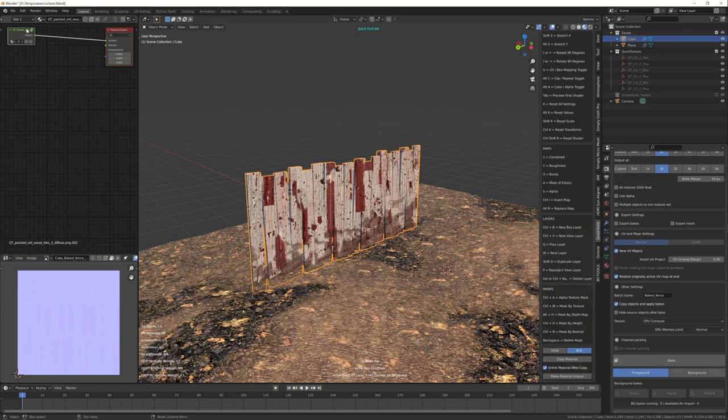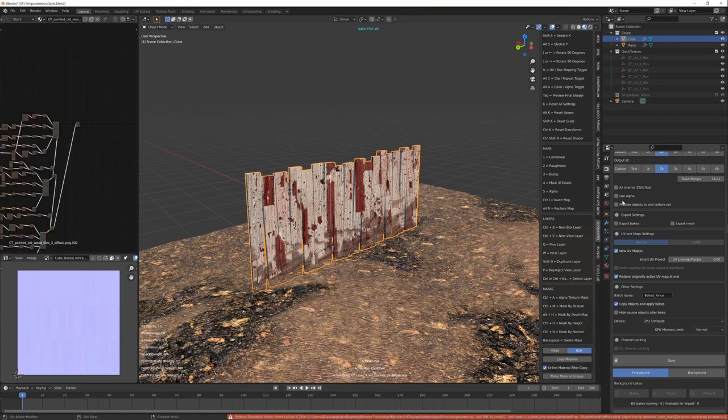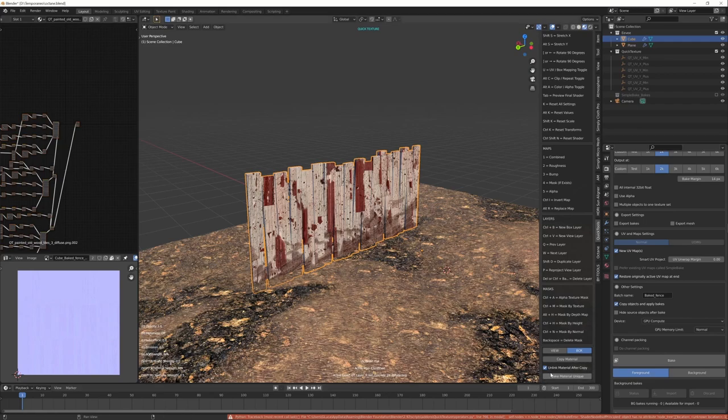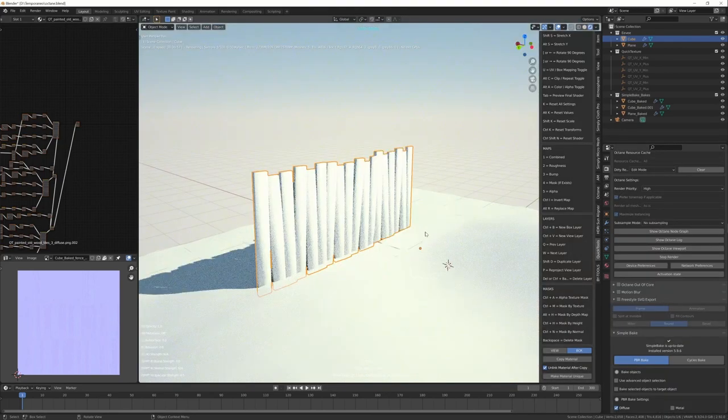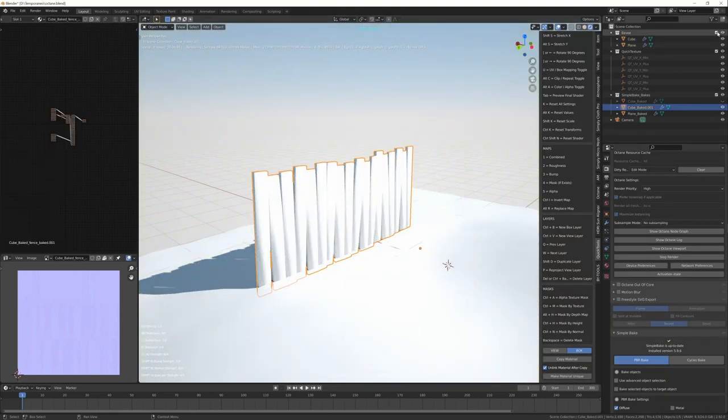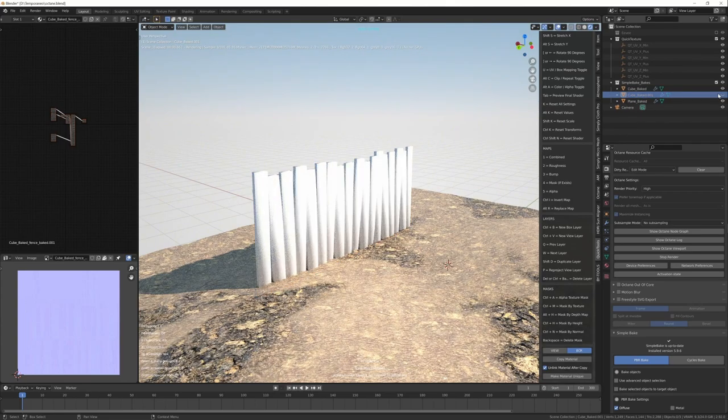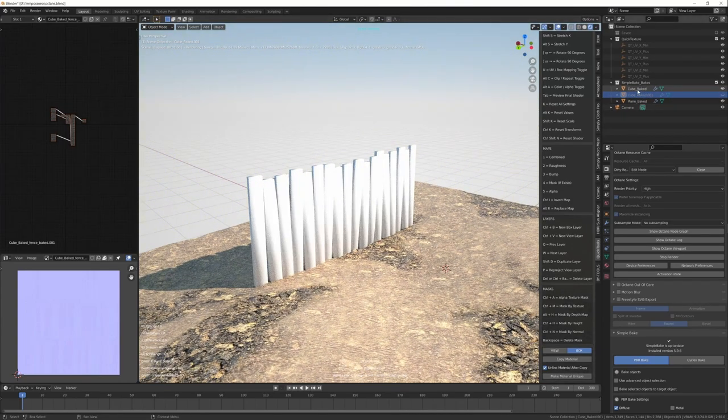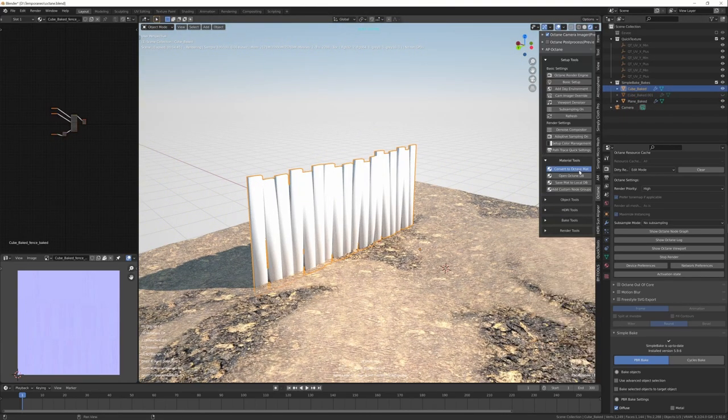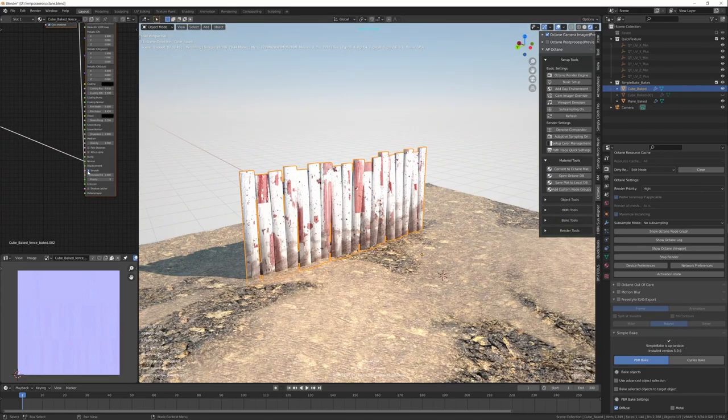Duplicating the material. Ctrl+Alt+G to ungroup it. I received an error but there's no problem. Bake it. Go back to Octane. I hide the Eevee object. It's still an Eevee material. So select Convert to Octane. As usual. Smooth.